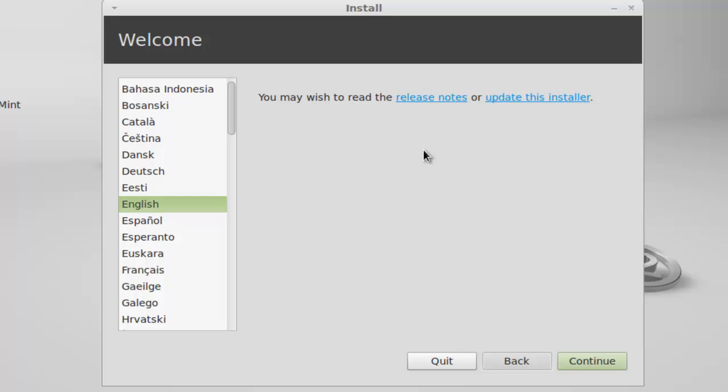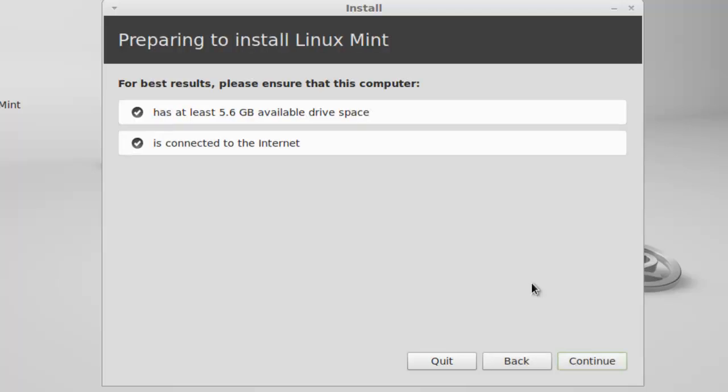So let's get started. First select the language. I am selecting English. These are the prerequisites for installing Linux Mint. If you have an active internet connection, you can download the updates of Linux Mint.